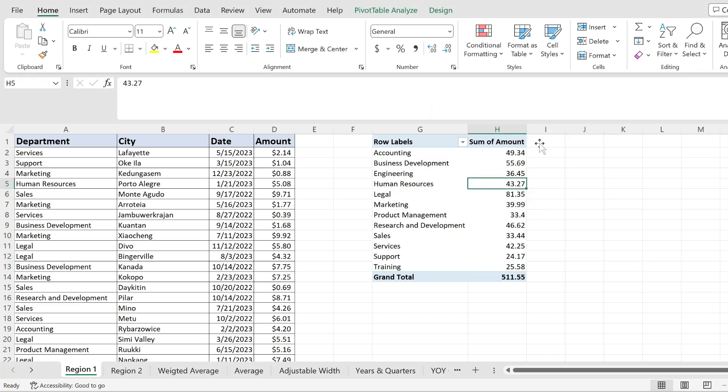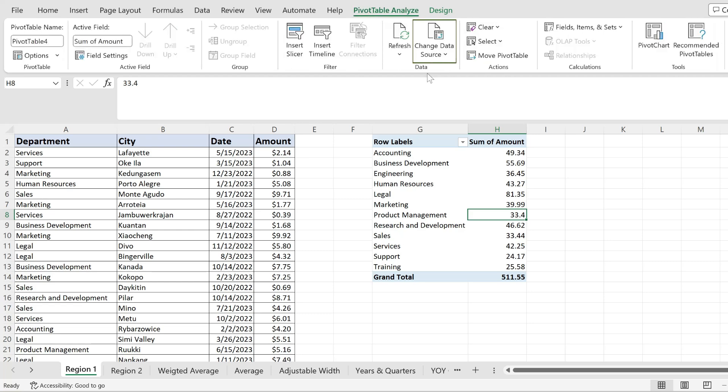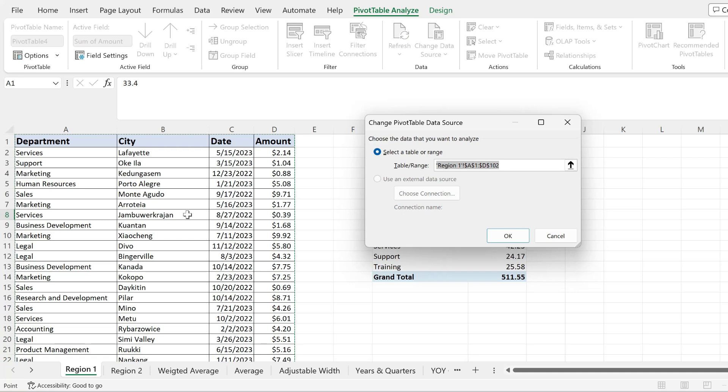So here's how to expand the data source. First of all, you have to click in the pivot table to have the PivotTable Analyze tab enabled. Then from over here, click on Change Data Source.